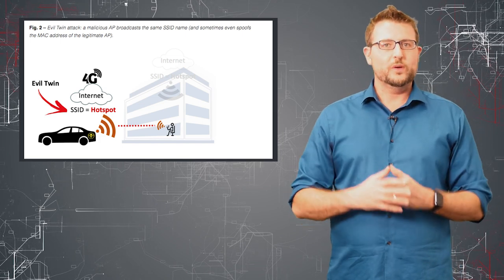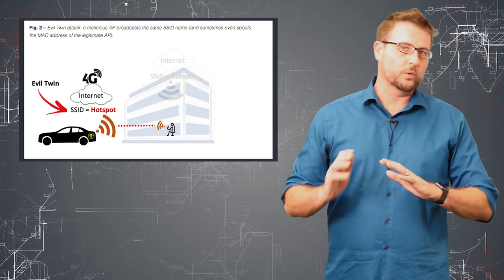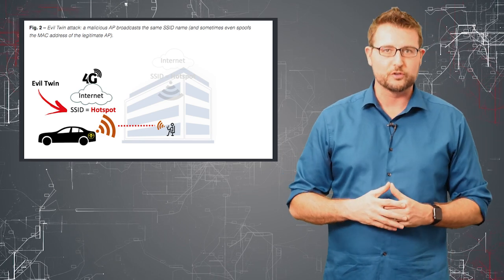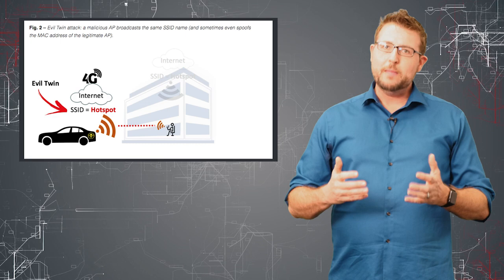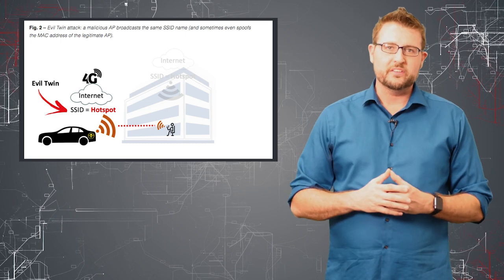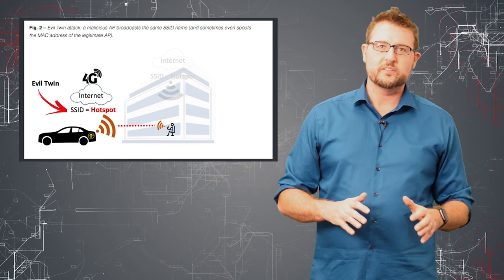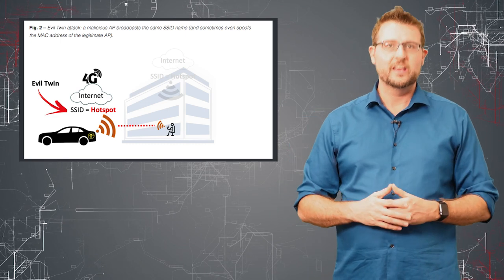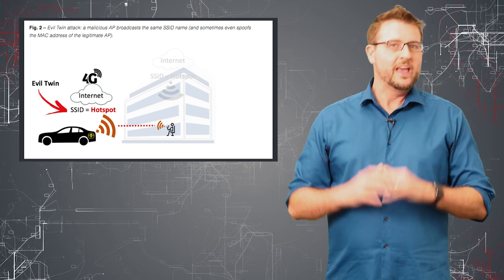Evil twin attacks are actually decades old. They were one of the first wireless attacks ever done. That said, many businesses do not have the security solutions in place to protect against these sorts of evil twin attacks.